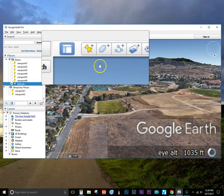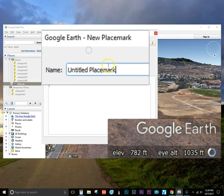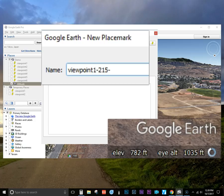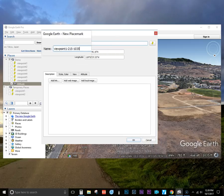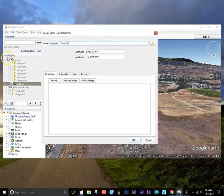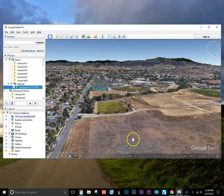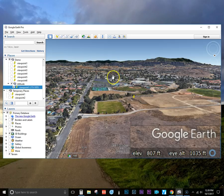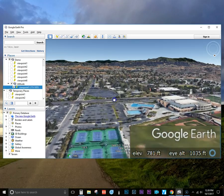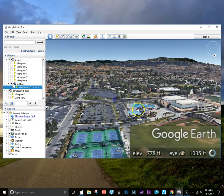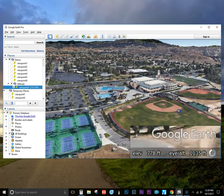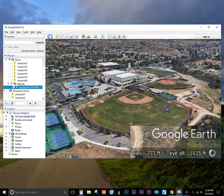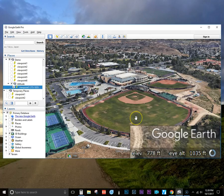I'm using the control key and the mouse key to maintain that altitude and then naming the waypoint. In this case viewpoint 1, 215 is the actual altitude for that waypoint, and 1035 is the eye altitude which I'll use as a reference. So now I'm moving across horizontally without changing the altitude just by using the left mouse key.